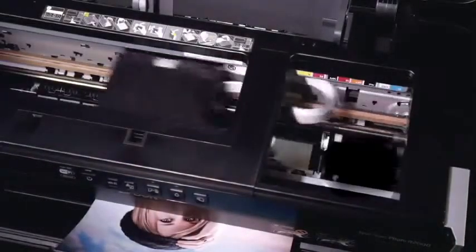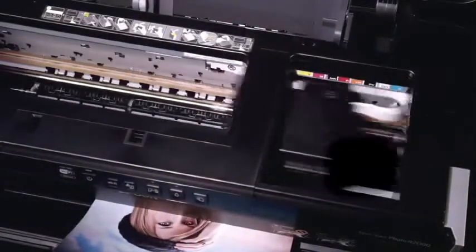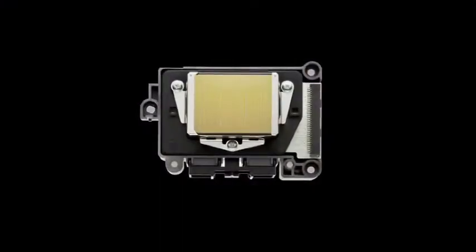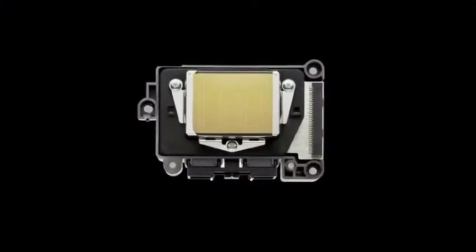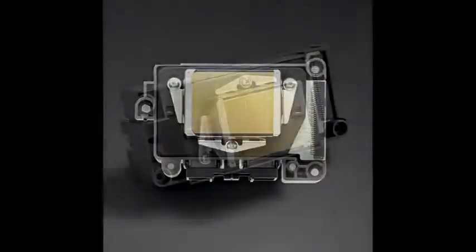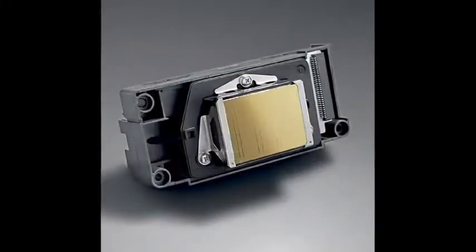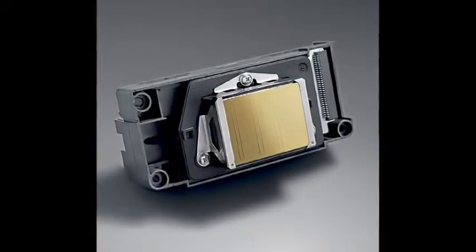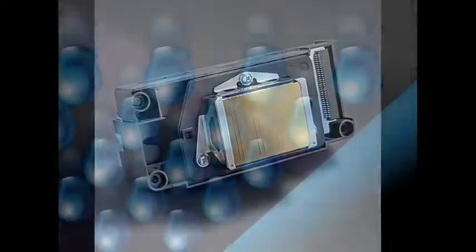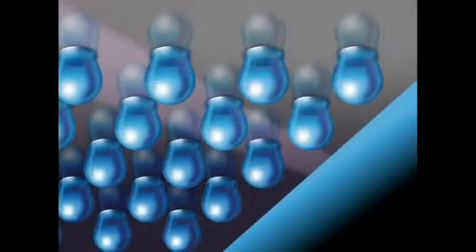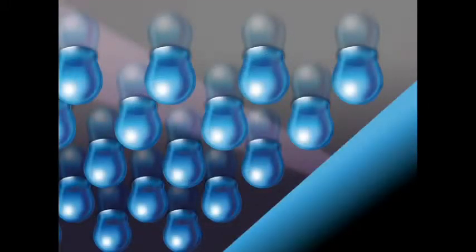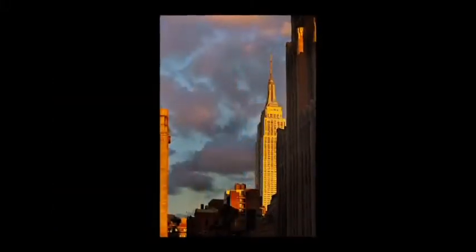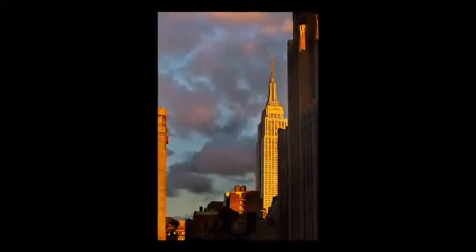At the core of the R2000 is an innovative MicroPiezo AMC printhead. The printhead incorporates an ink-repelling coating to reduce maintenance. And Epson's active meniscus control shapes the curvature of each individual ink droplet, which makes prints look like true photographs.